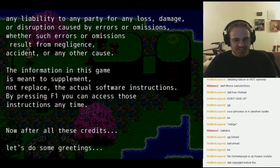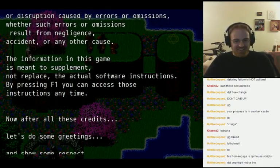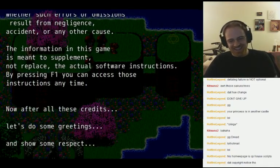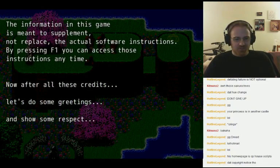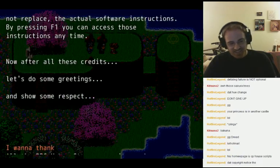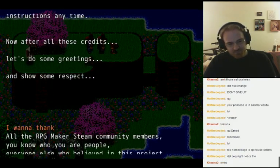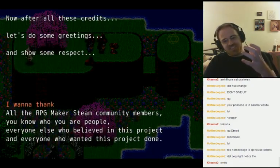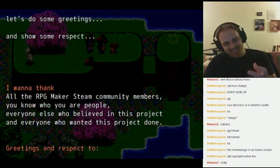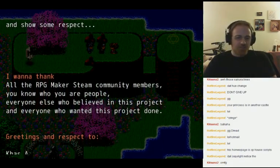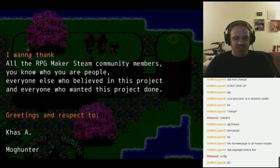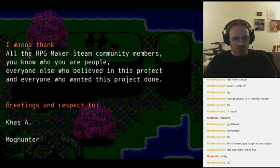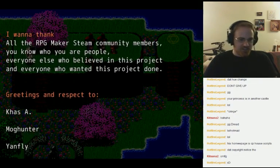If people want to read the credits... well, now I screwed you up! Let's do some greetings. He wants to thank all the Steam community members — you know who you are — and everyone else who believed in the project.